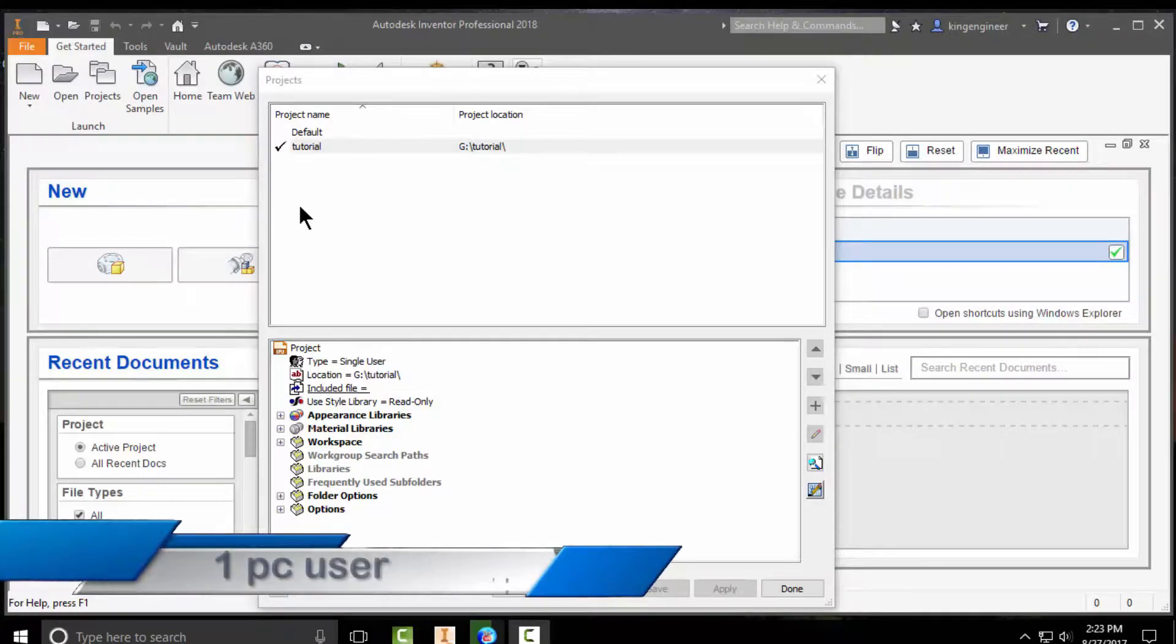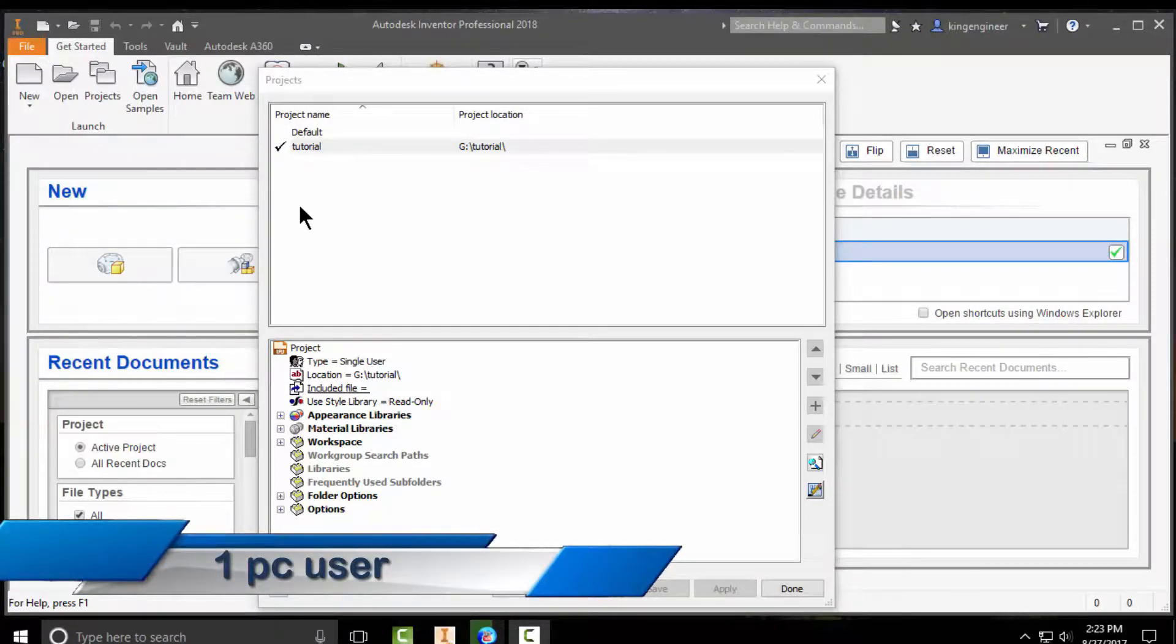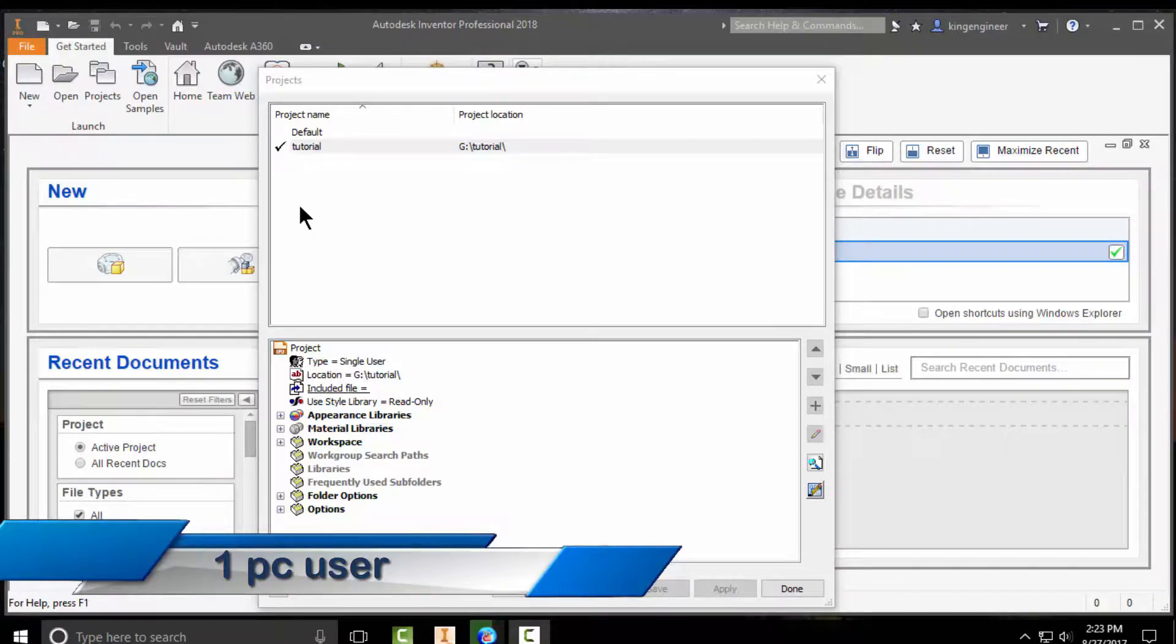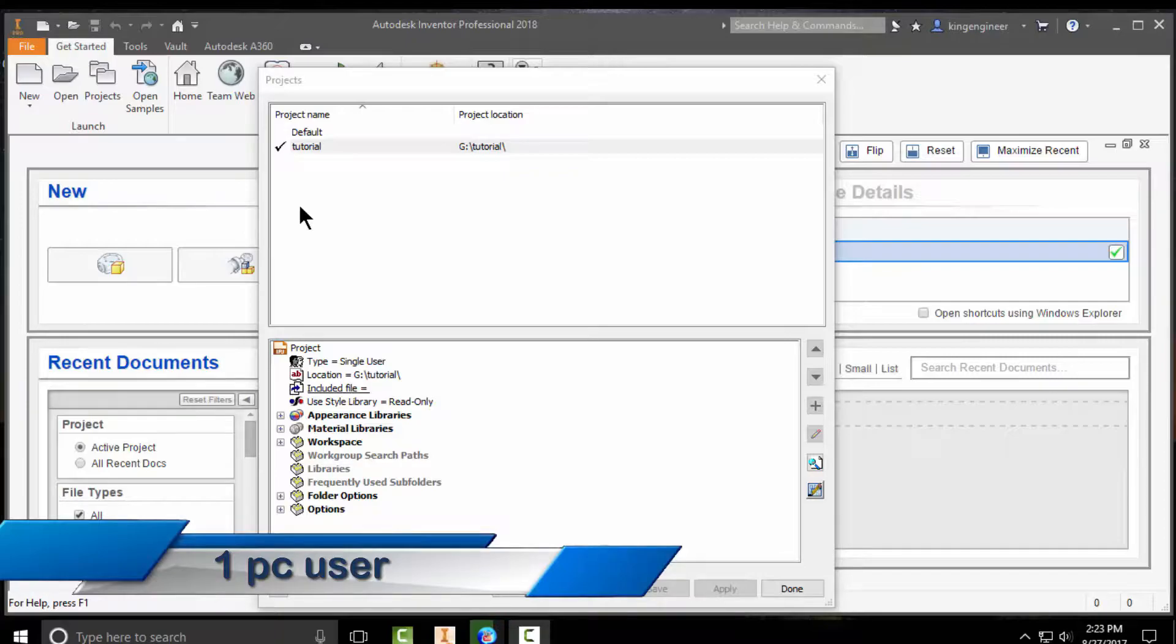Hello engineers. Last time I talked about how to start a new project. Today I will give you an overview of the user interface and which features you might use when you start a new project.